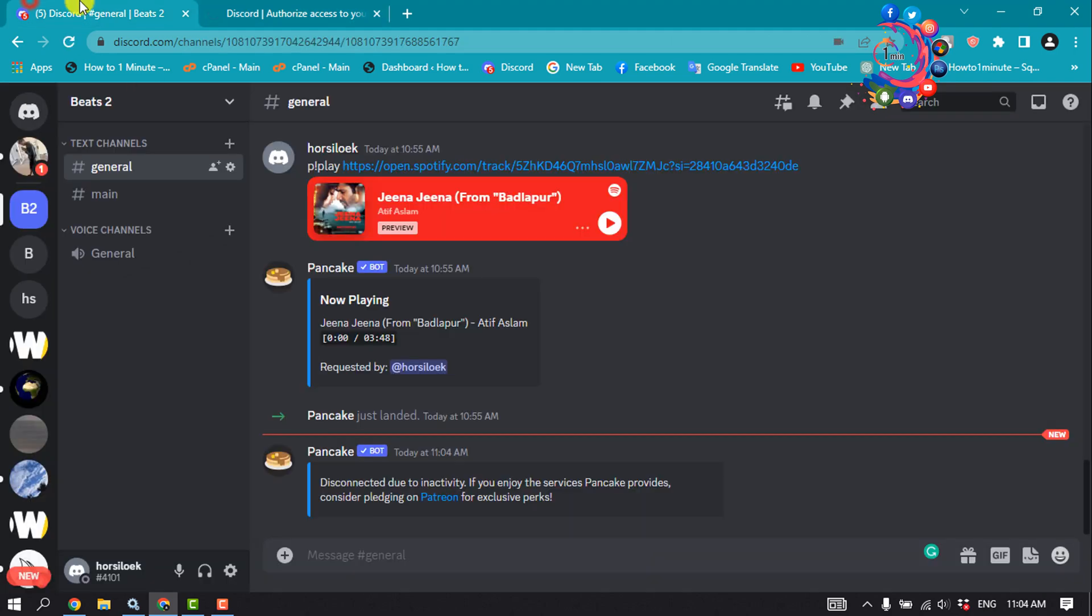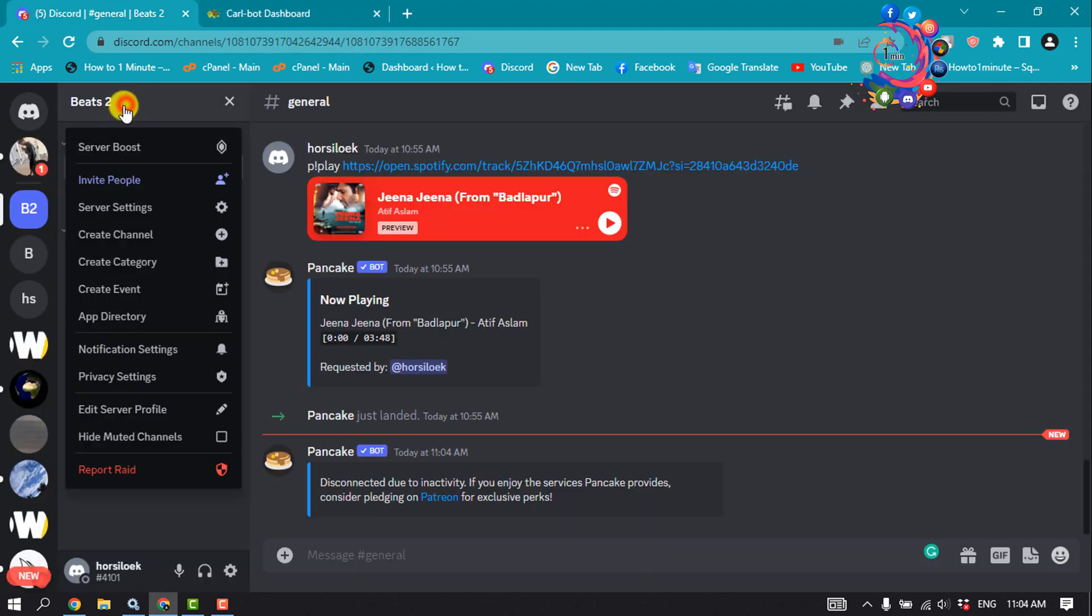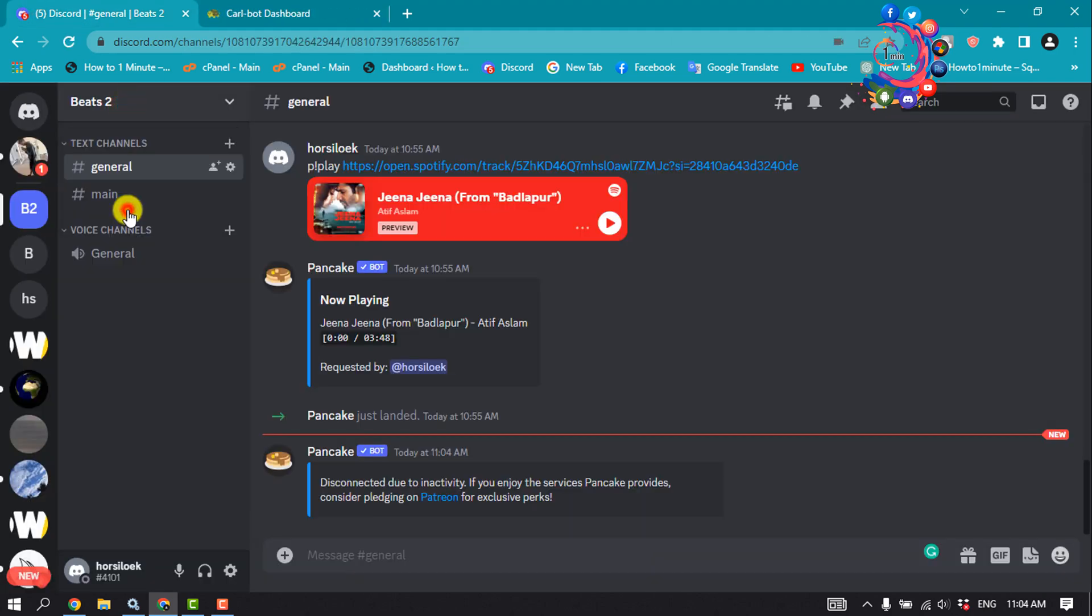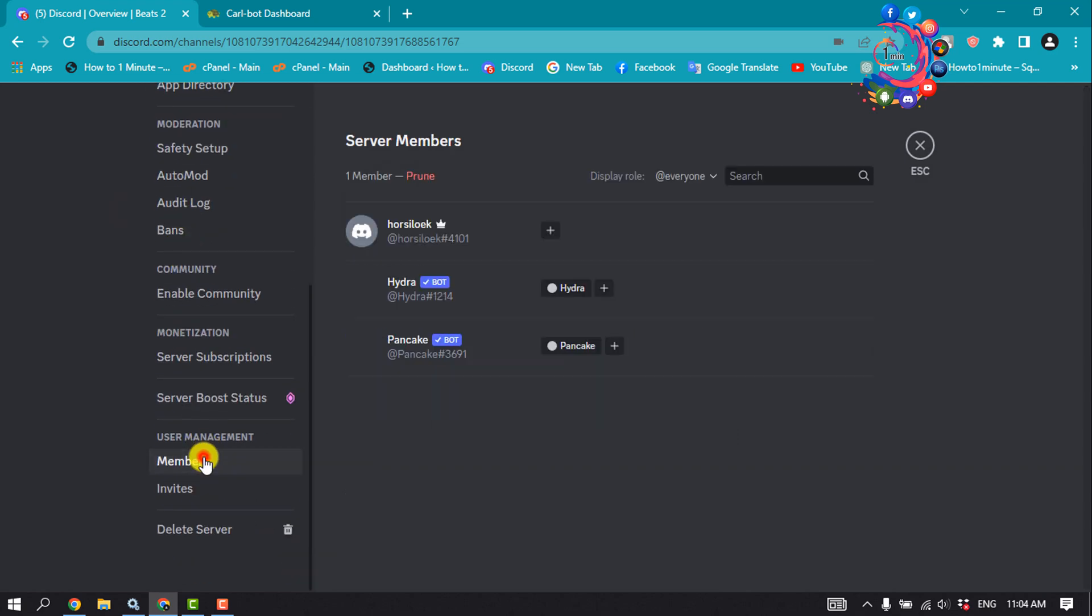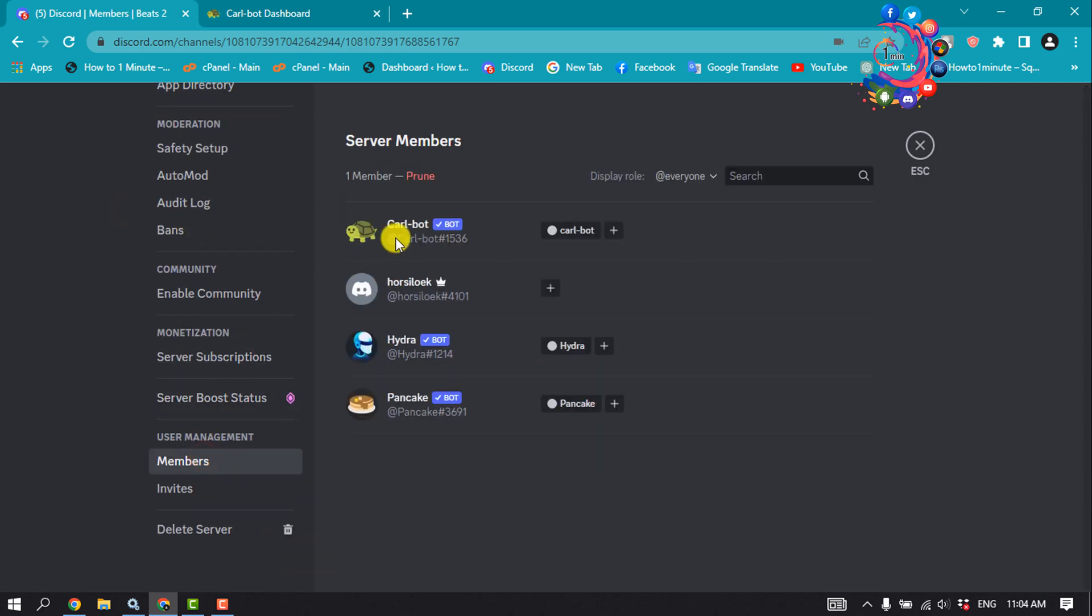Now I'm going to my server. Go to server settings, members, and as you can see, the Carl bot has been successfully added to my server.